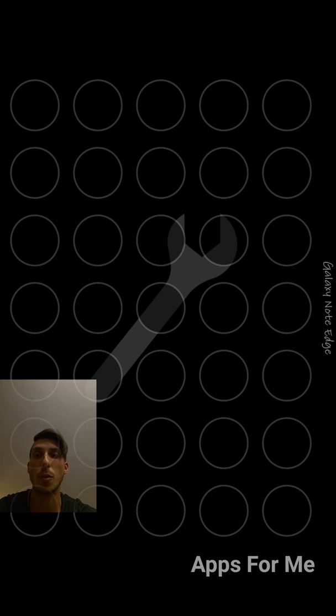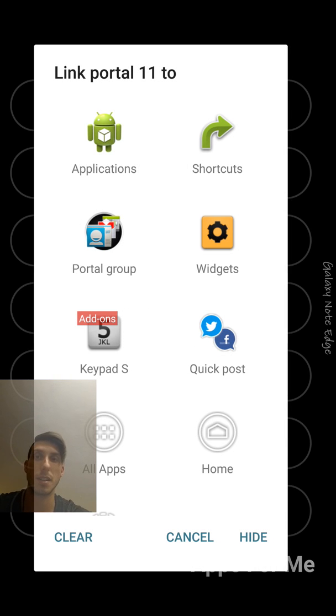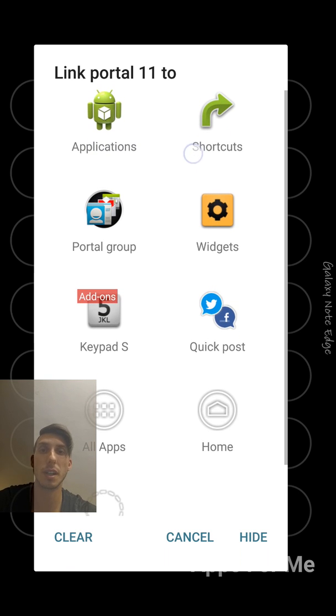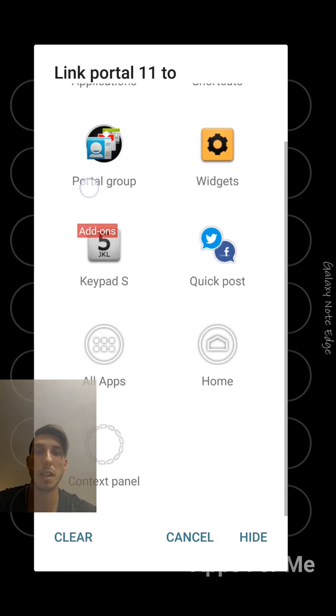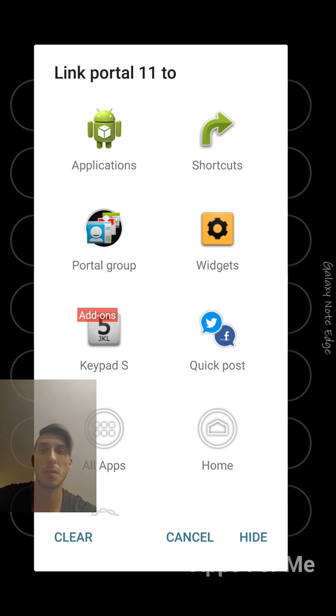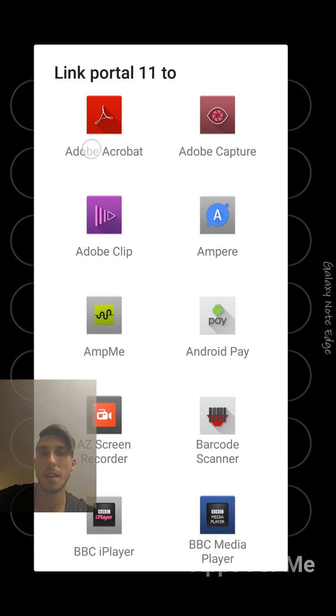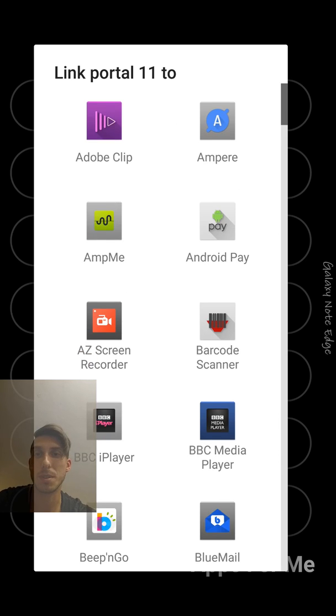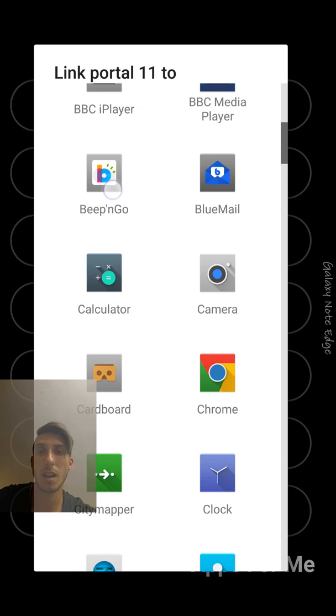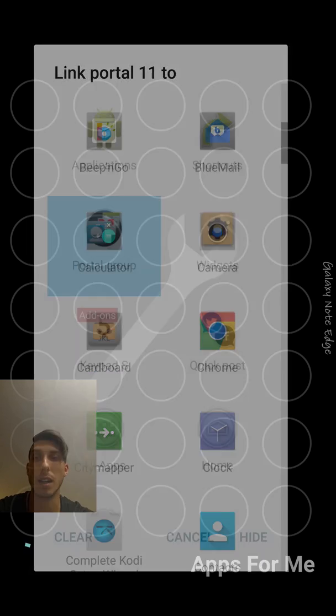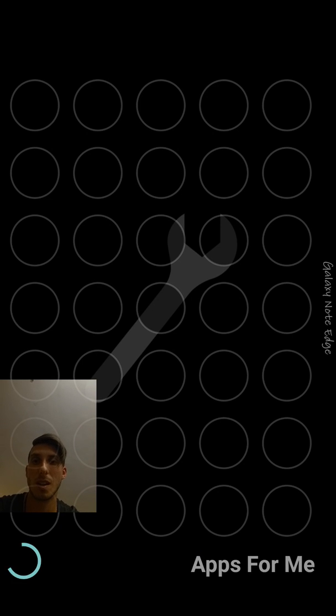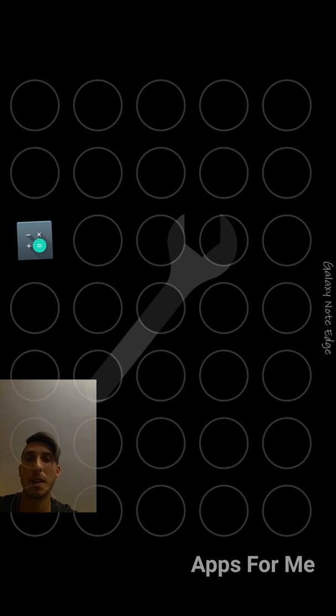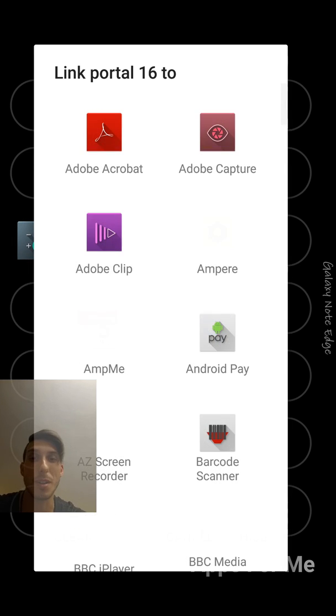Let's fill up some of the spaces here on the left side to get an idea how the app really works. You just click on it, you can select application, shortcut, widgets, portal, groups, or keypad. Let's start just with applications. I'm using calculator most, so I can put calculator. Here I will choose some other apps.